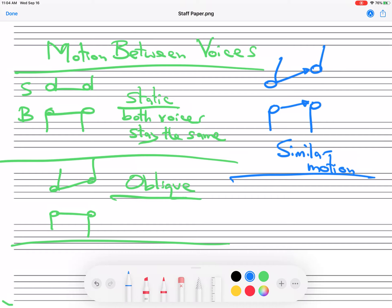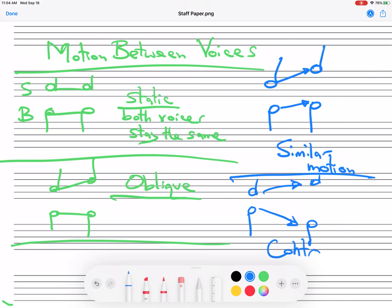We could have them move in opposite directions like this, and we call this contrary motion. Oh my gosh, I can't write this morning. Contrary motion.